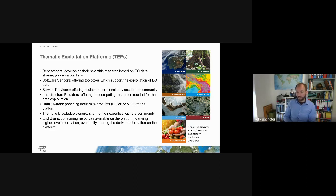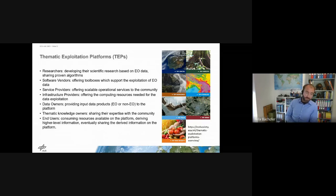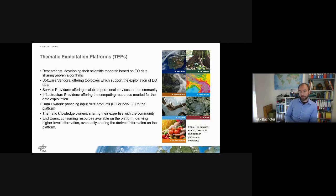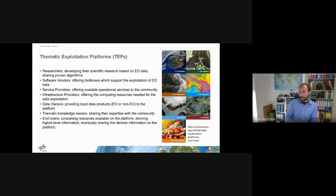Relevant datasets that are really interesting for the community are important to provide, because users want not only processing — they want ready-to-use products they can start with, and maybe cannot develop themselves within their projects. There must be something already available. A community for sharing and exchanging on developments is also needed. We then need to connect to end users, who consume resources either on the scientific level or also in a commercial context.